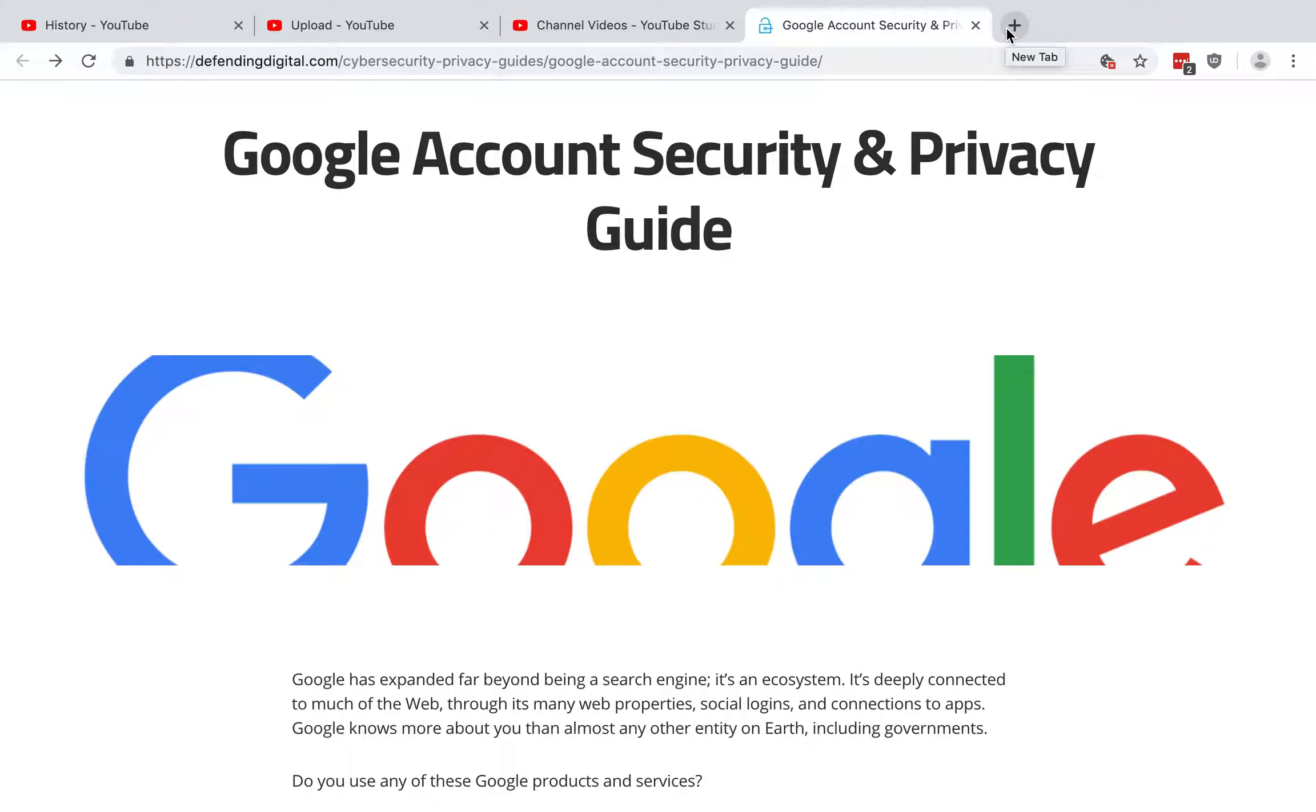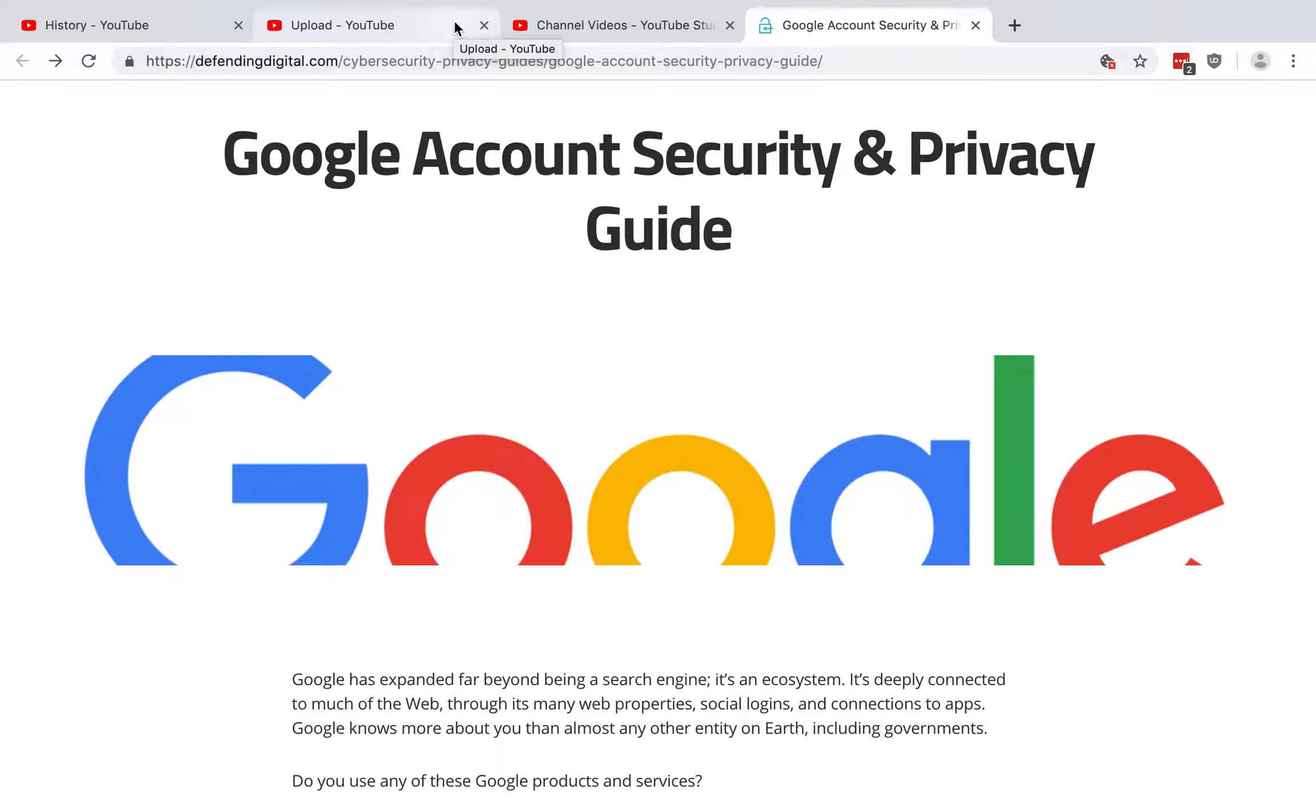And then one last tip for using YouTube, if you're using someone else's device to log into your YouTube account, make sure that you log out when you're finished, because otherwise that person's going to use YouTube as you and the activity will show as if you had done it. So you can learn a lot more about Google and its related products, as well as other ways of protecting your privacy and security at defendingdigital.com.